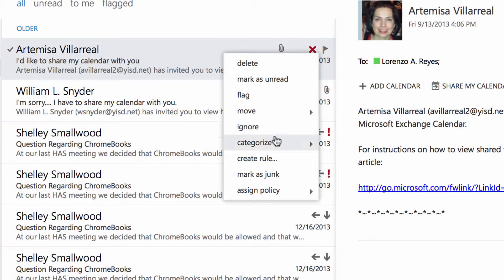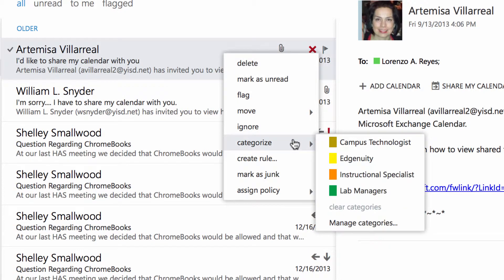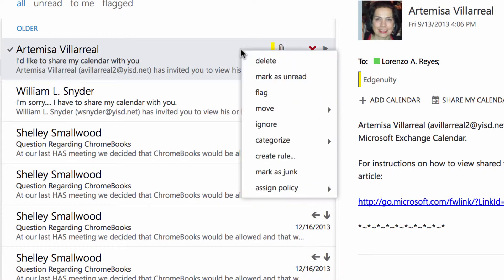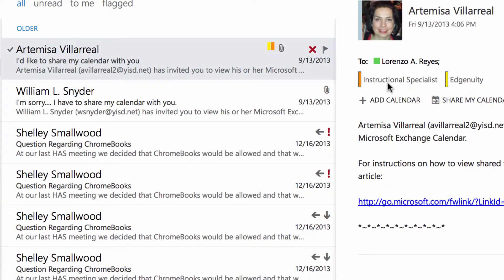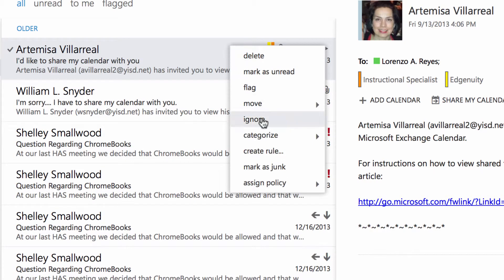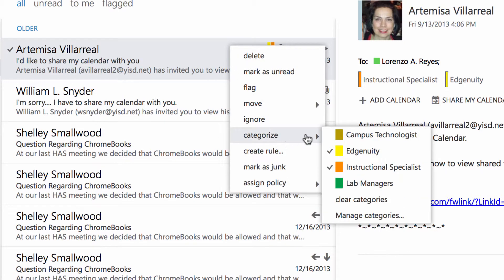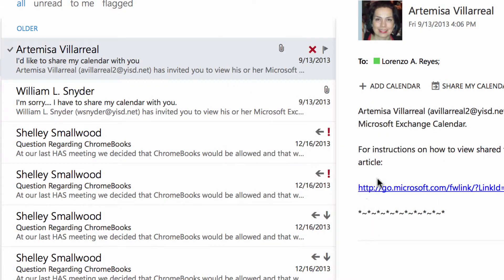I'm going to right-click here and give this message the category 'Ingenuity,' and then give it another category, 'Instructional Specialist.' So now this message has two categories assigned to it. If I were to come here and clear the categories, it'll clear everything.